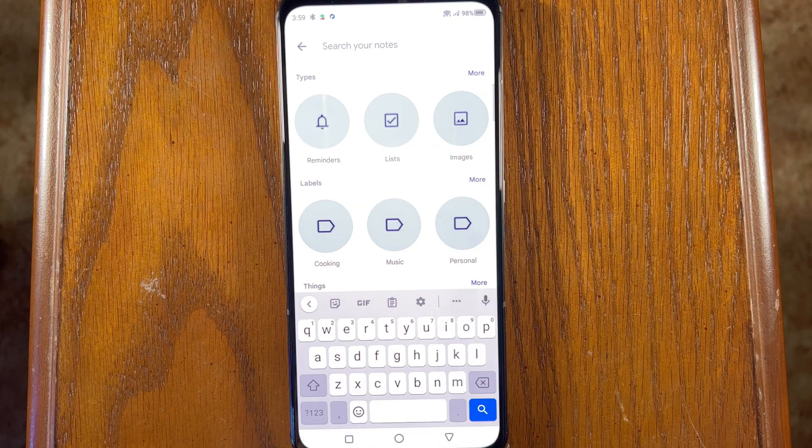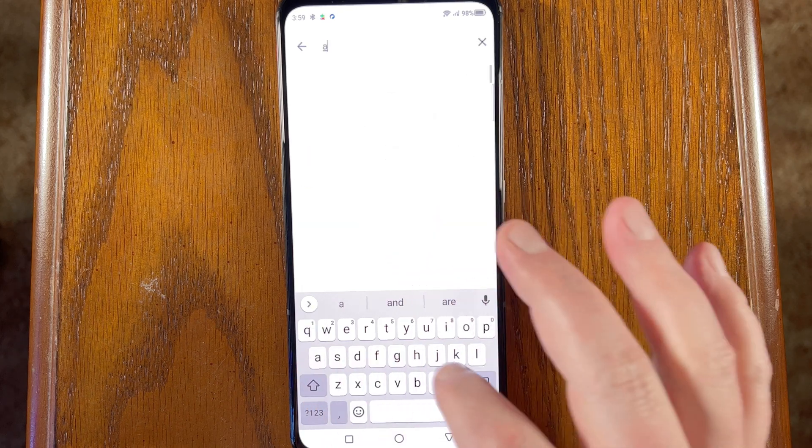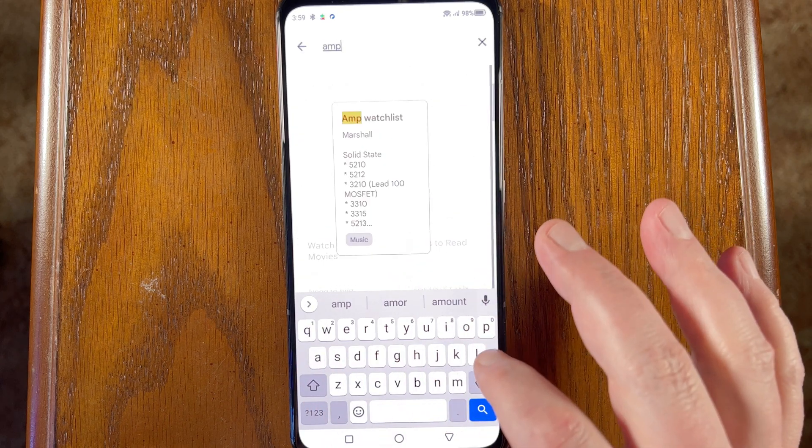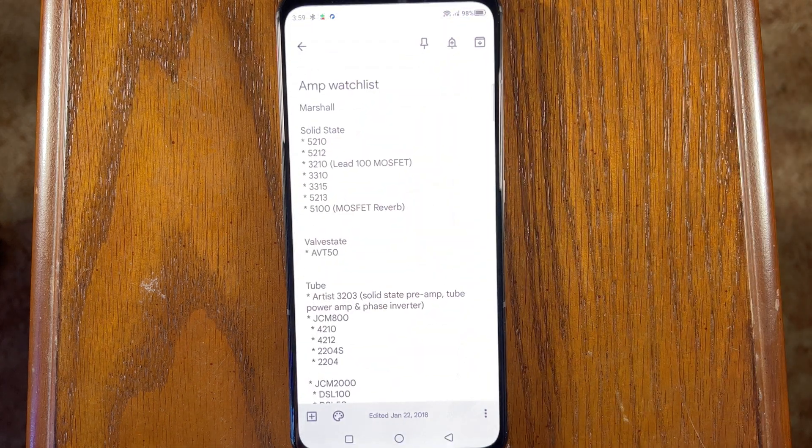When you think of Google, search is probably one of the first things that pops into your mind, so it shouldn't come as a surprise that the built-in search function of Google Keep is really useful. Just start searching for whatever you can think of about whatever you're looking for — Keep will even search handwritten notes.